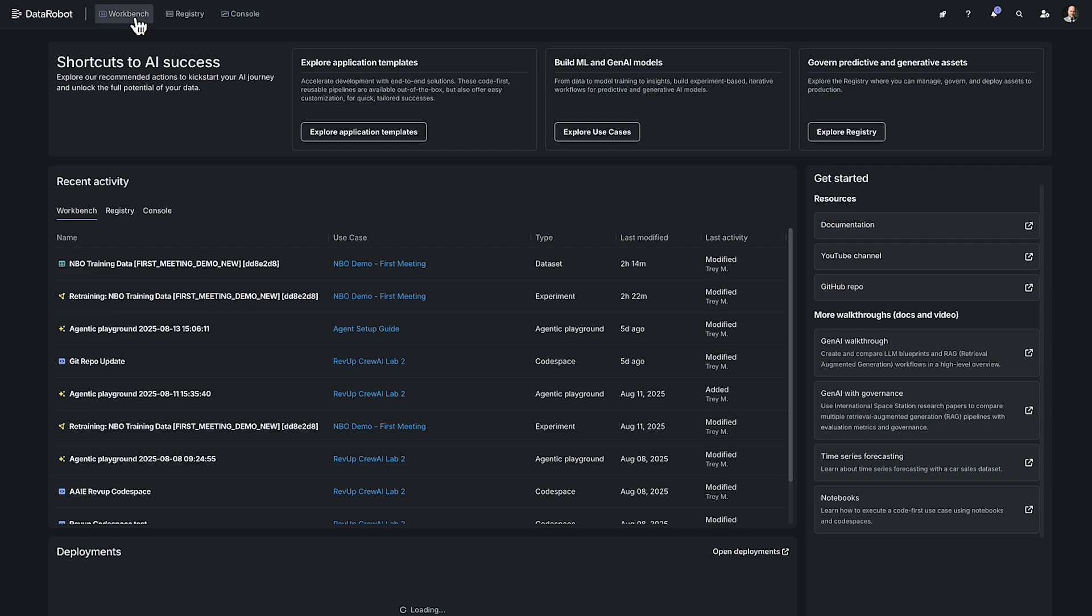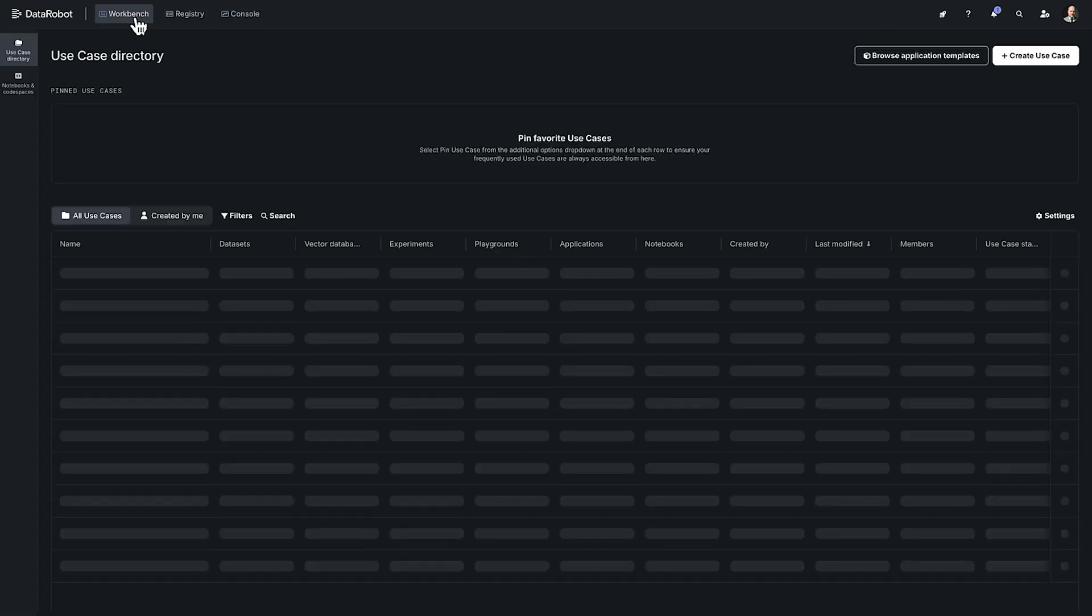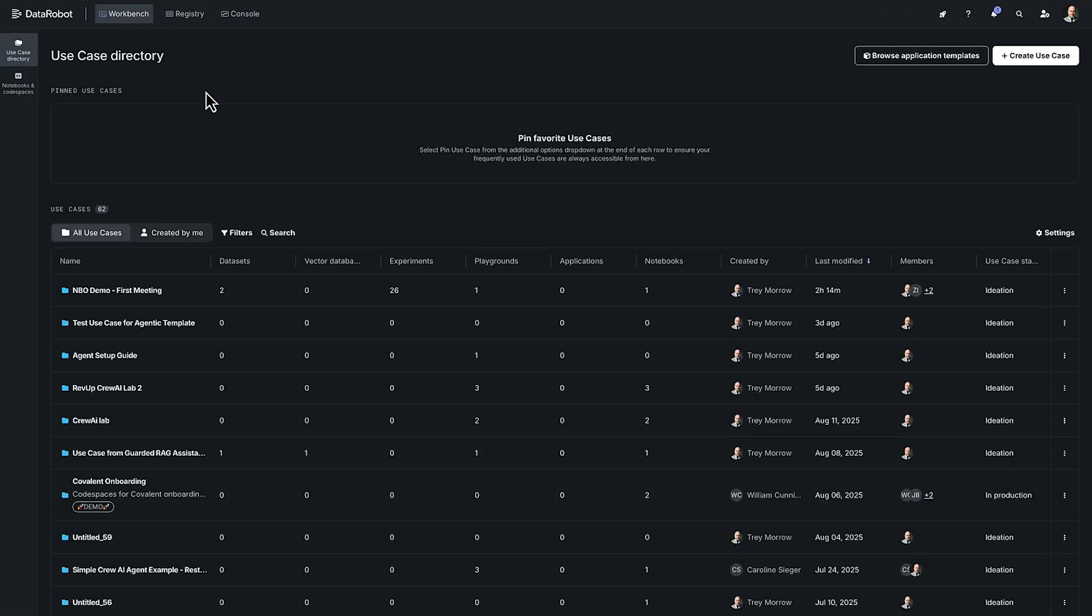The first section I want to address is our workbench. Our workbench basically contains all of our use cases and this is an experiment-based user interface that's optimized to support iterative workflows. It enables users to group and share everything that they need to solve a specific problem from a single location.